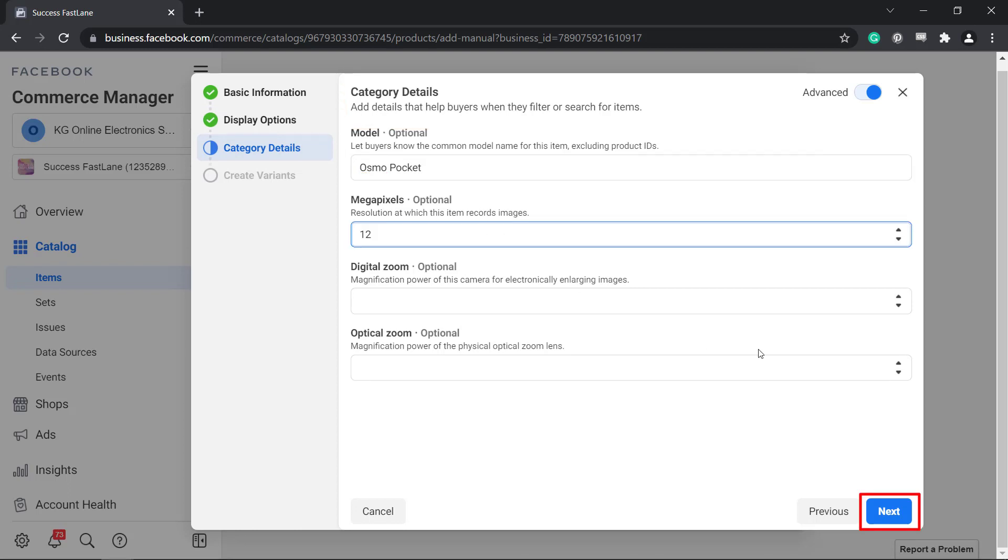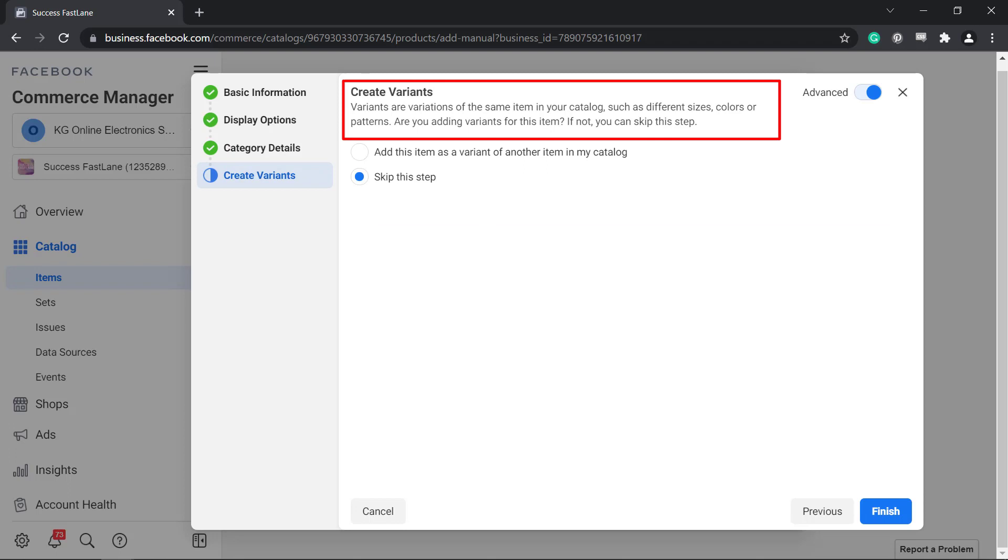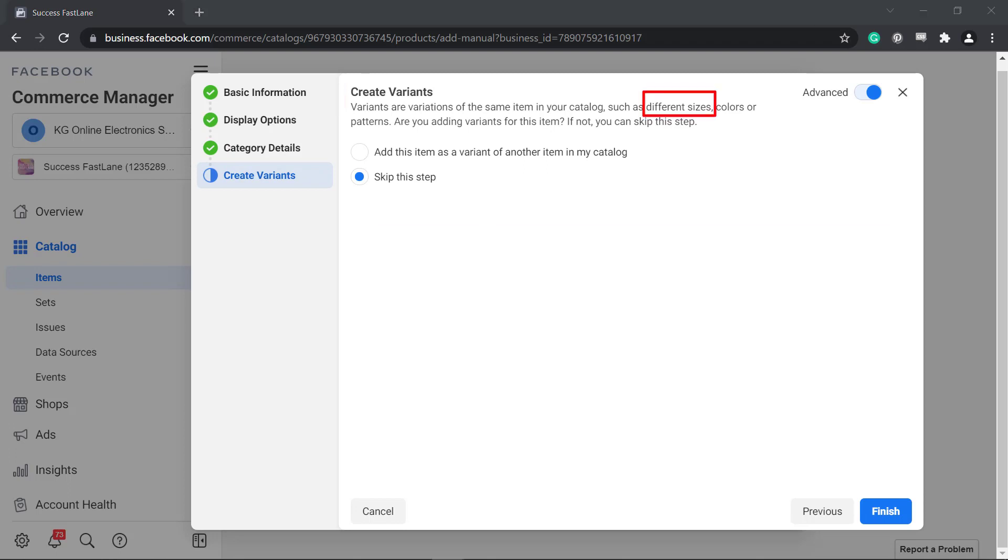On the next page, you can create variants such as having different sizes, colors, or patterns for a product. Once you're done, click Finish.